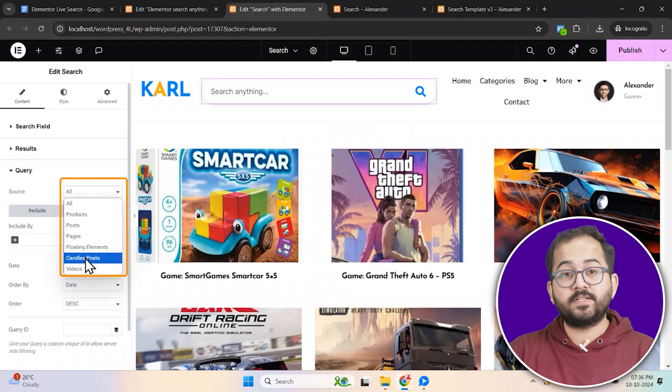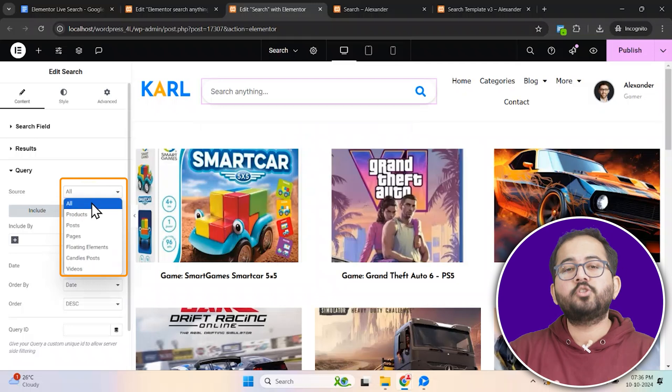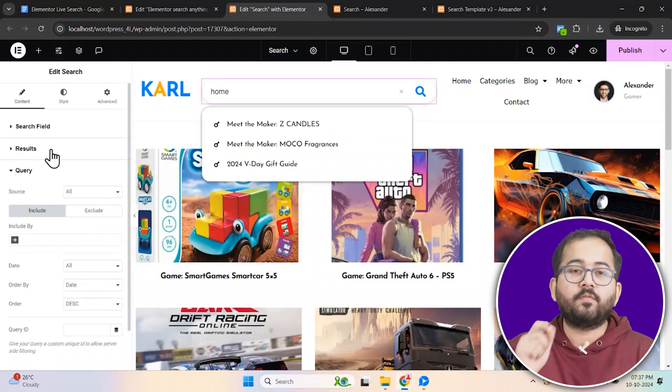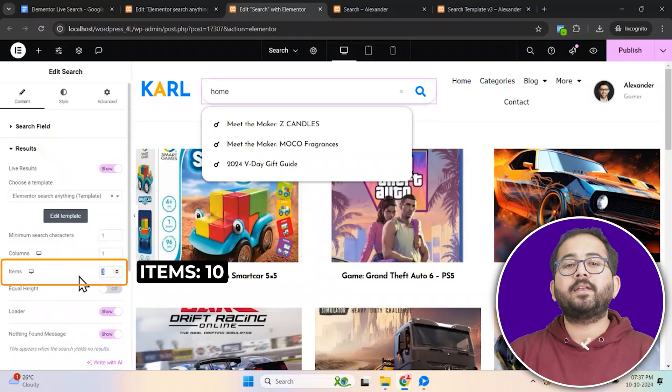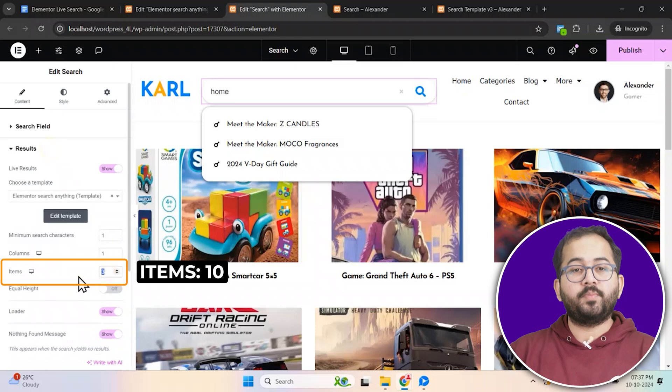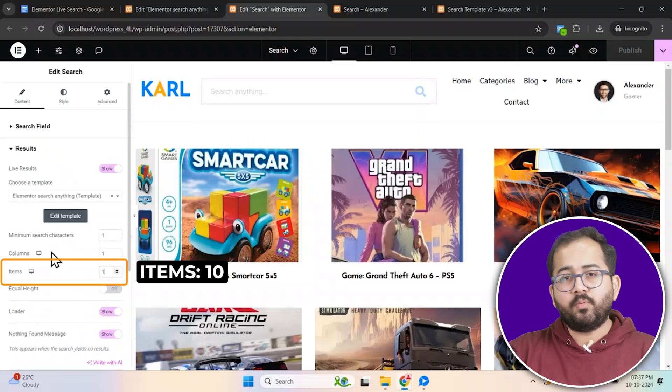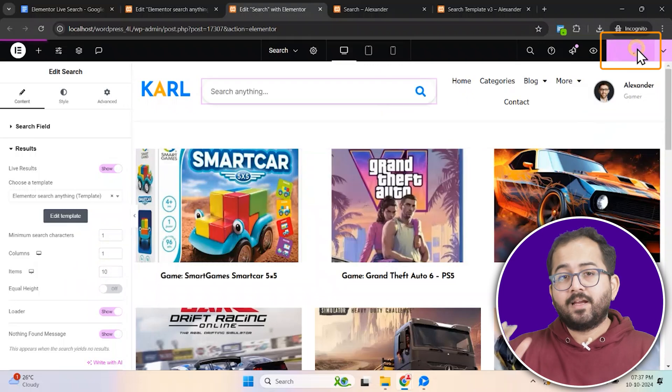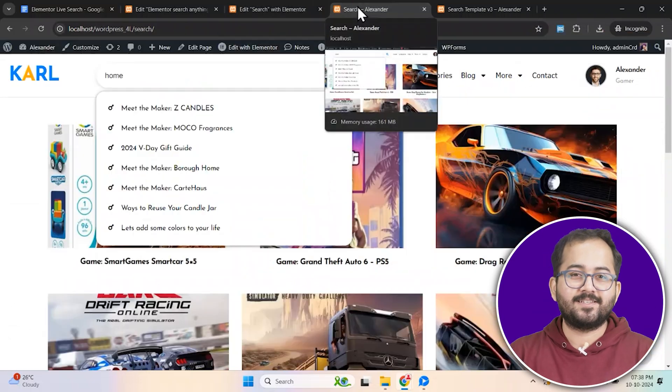As I want my visitors to search for anything, I will choose all. You can also adjust the length of the results box. I want 10 items to appear at once, so I will put 10 here. Once done, click publish again to save your changes.